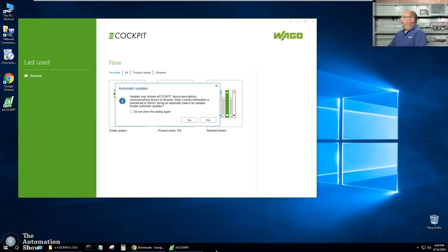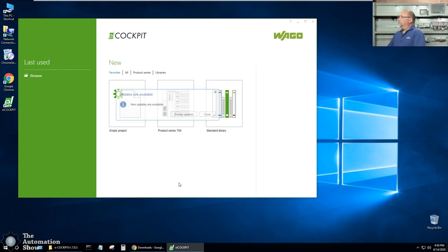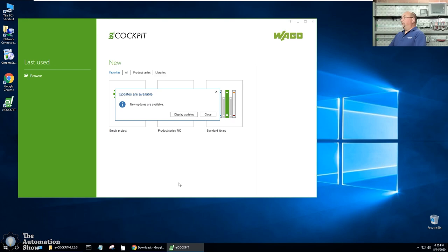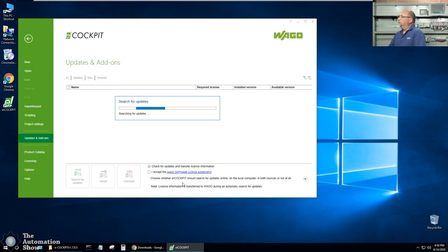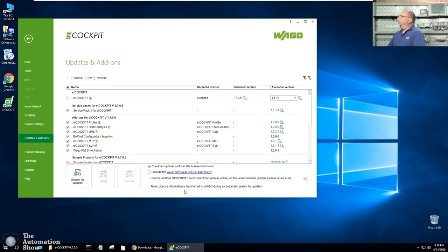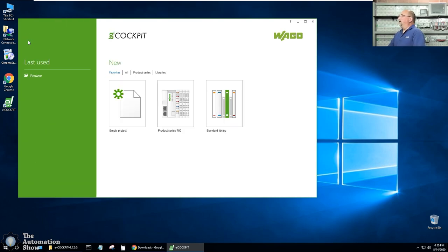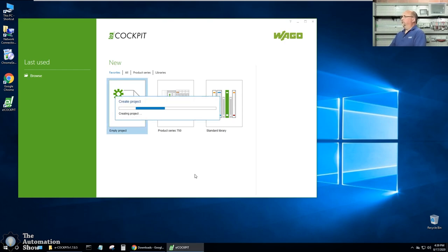And here you can see it's asking about automatic updates. I'll go ahead and click on yes. Now it's saying updates are available and I'll go ahead and click on display. Here we can see all the available add-ons and the available versions. But at this point, I'm just going to go ahead and click on back. And here I'm going to go ahead and click on empty project.